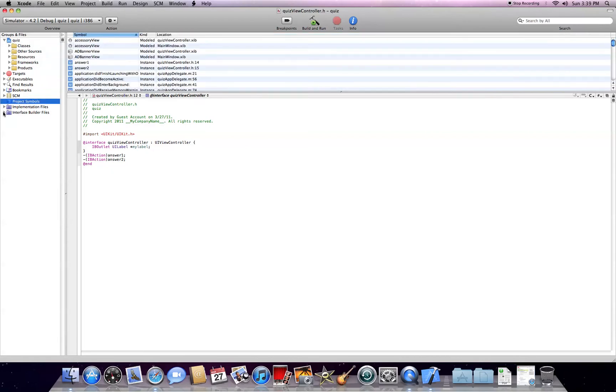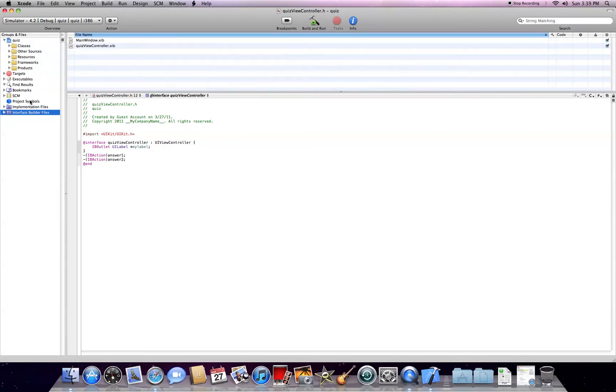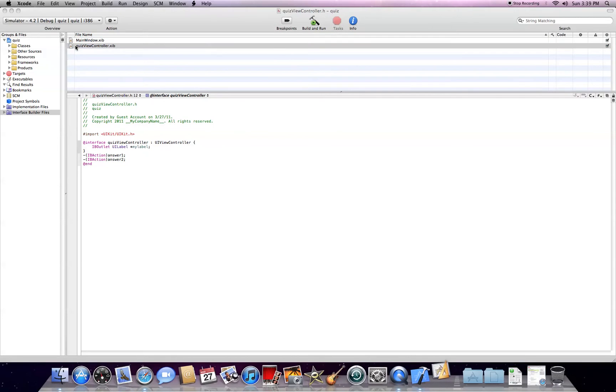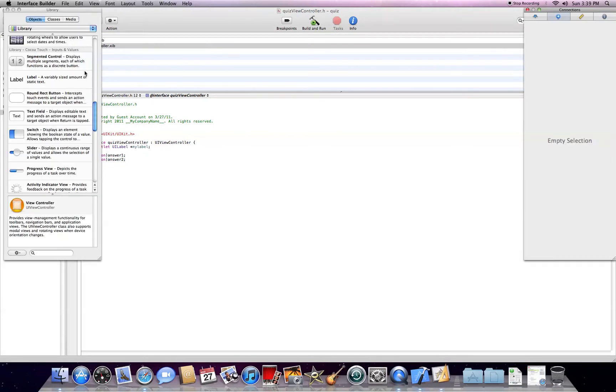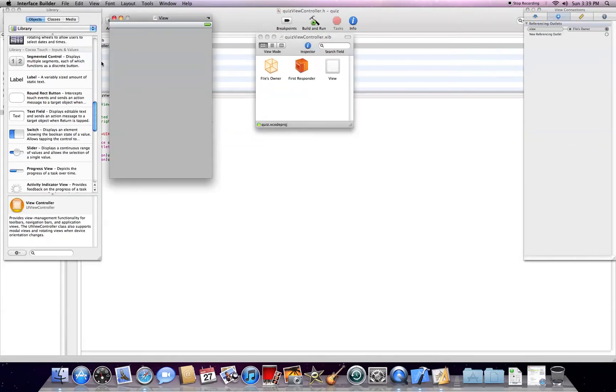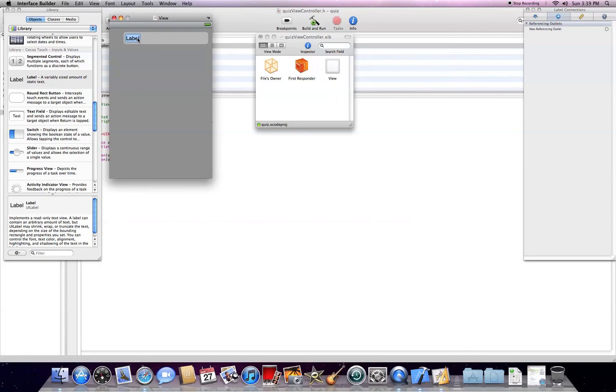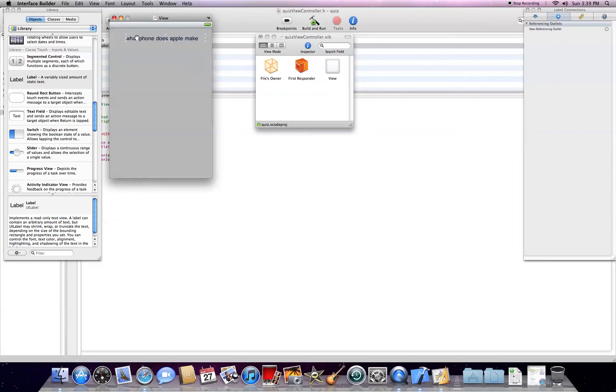Go into our interface, go to files on our ViewController.xib. First thing you're going to want to go ahead and do is drag in a label for the question. We'll go ahead and do, I guess,